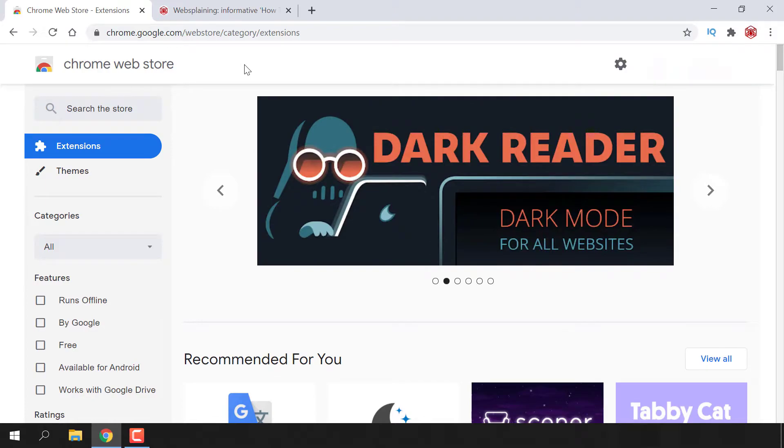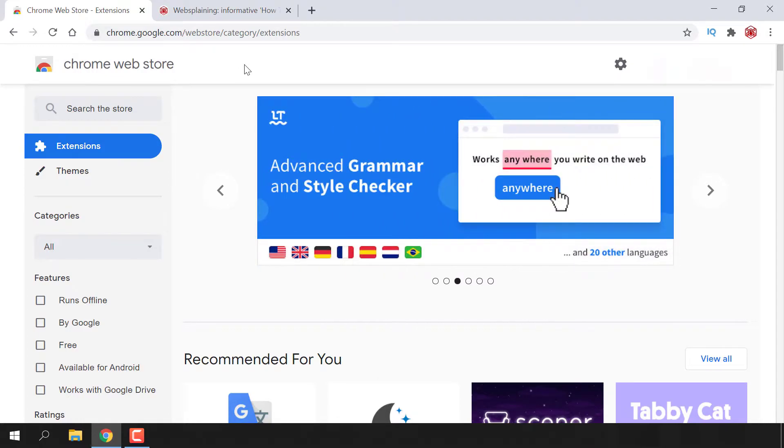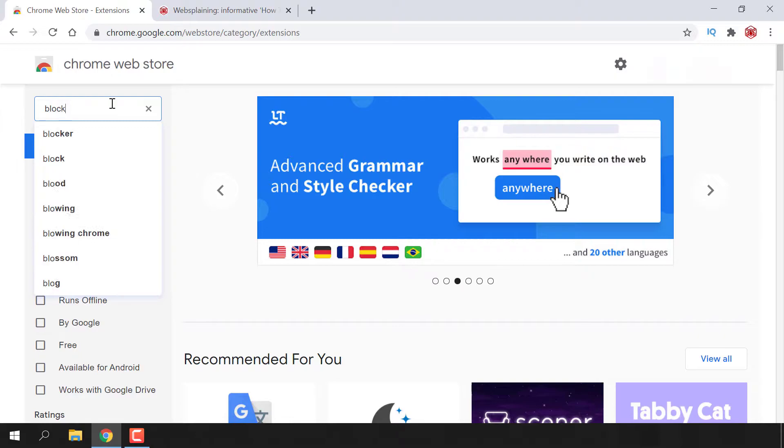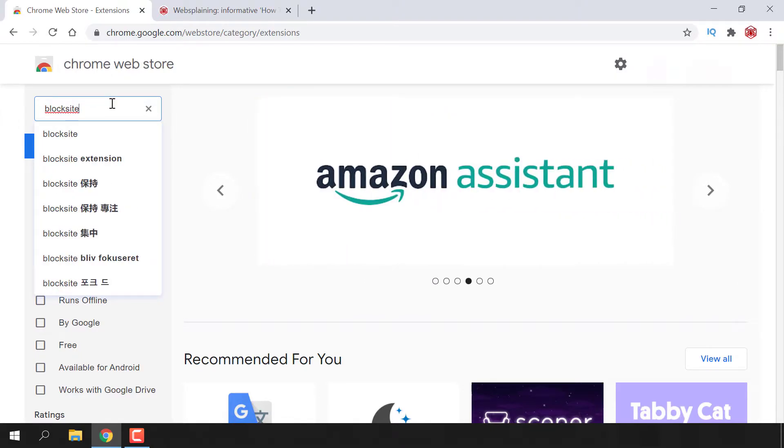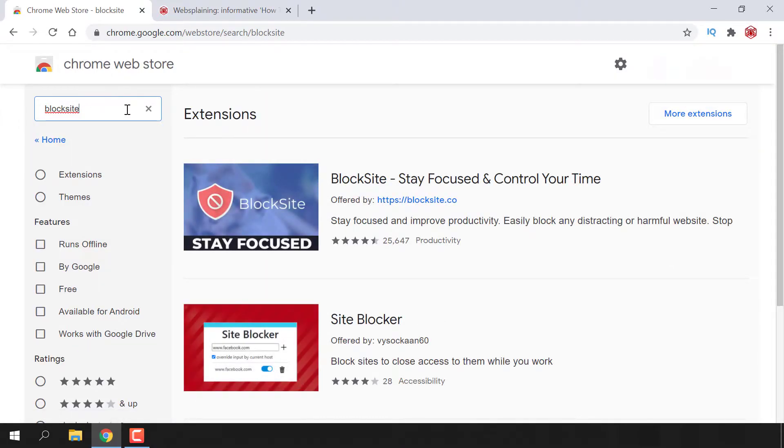Once you're here, you'll be on the Chrome web store. Navigate to the top left hand corner to the search box and type the following: block site altogether, and then hit enter. Once you've searched for BlockSite, you'll be brought to a list of extensions which match your search.